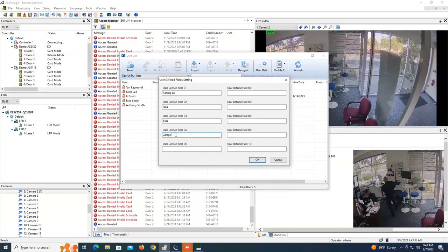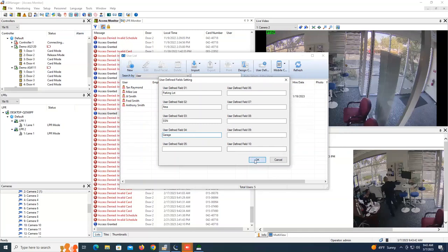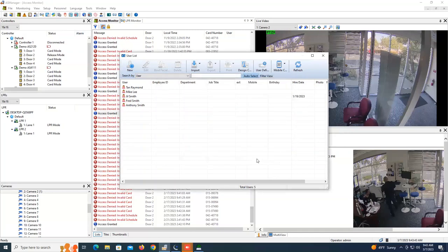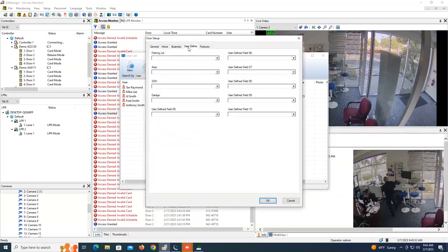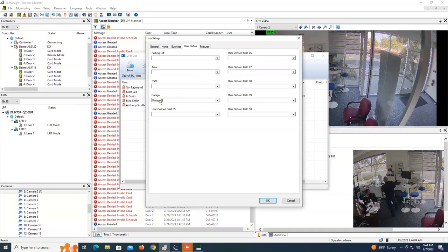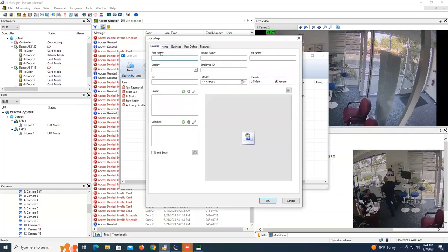So first you would create the name of the user-defined field on this page and then hit okay, and where that is going to come into play is when you come in and create a new user right here with the new button, you can now go up to user define and you can see that it has now placed that name of that header that you just created right there, and this will allow you now to type in maybe garage one for this user, and let's just put in just my name.